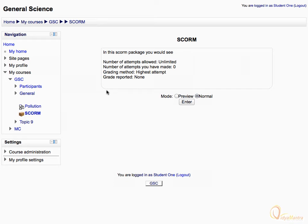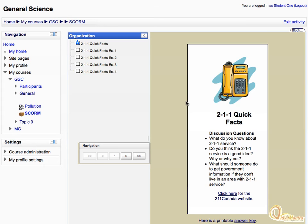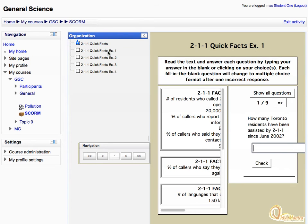Let's click Enter to attempt the activity in normal mode. The SCORM Package contains the table of contents on the left side. You can click on the topic names to directly navigate within the topics.